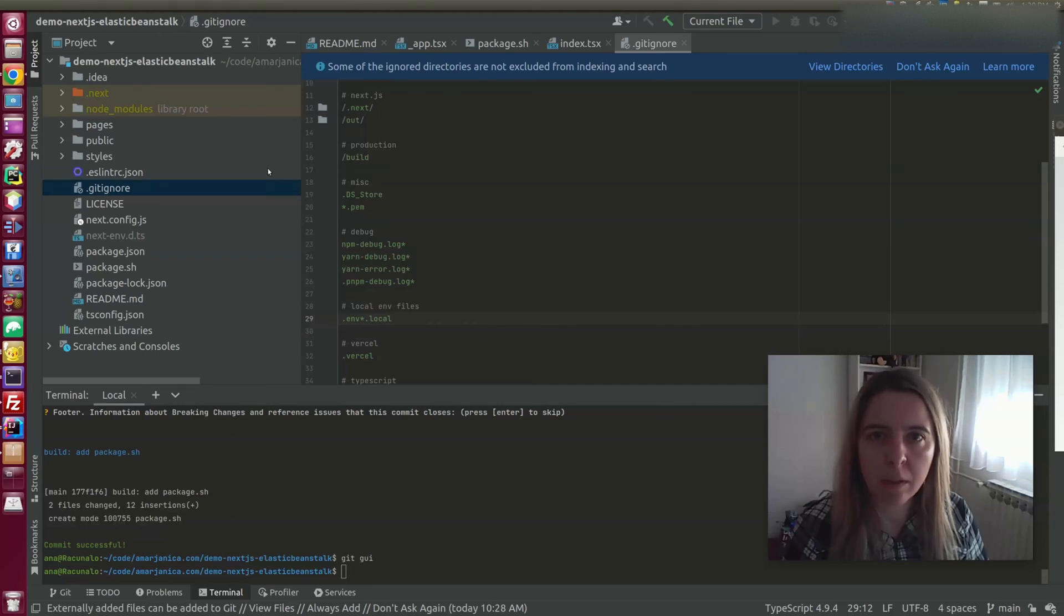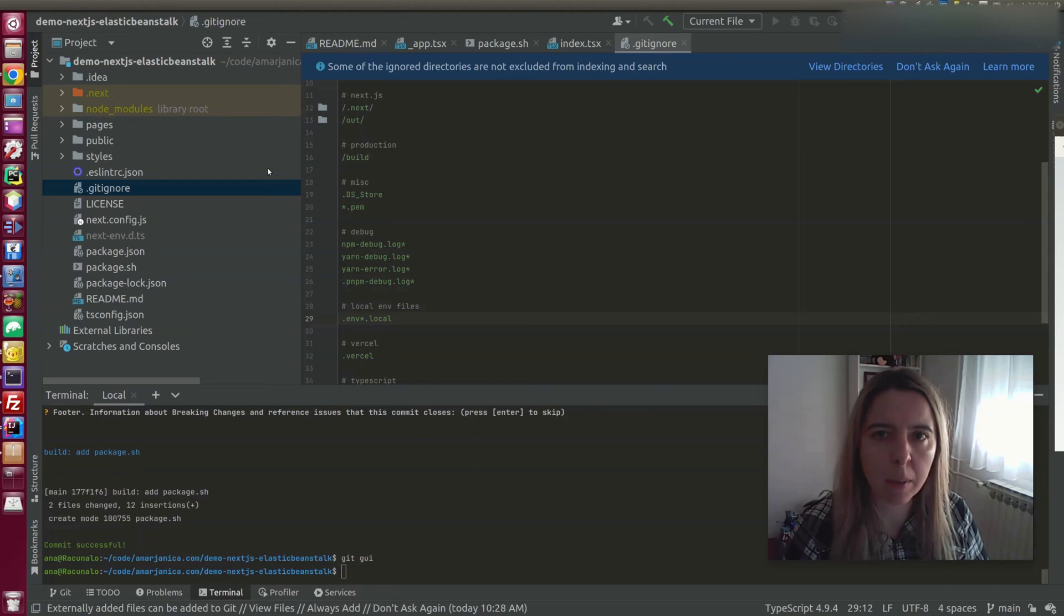In the previous chapter, I showed you how to deploy your Next.js app to Elastic Beanstalk with minimal configuration.